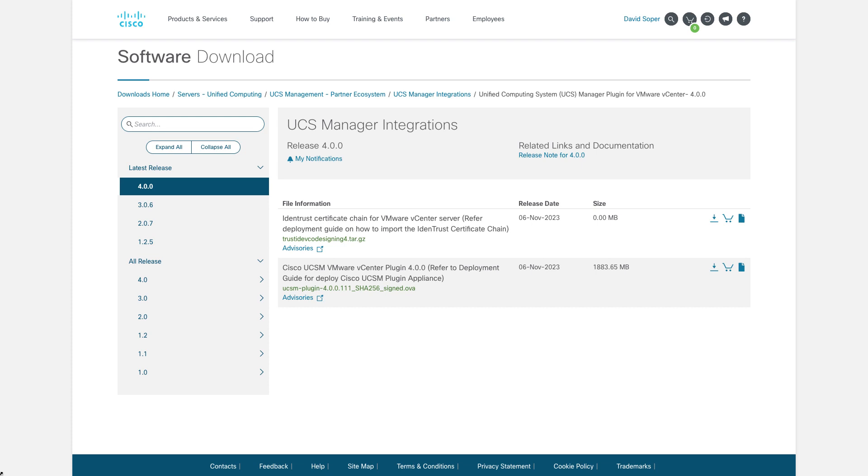From software.cisco.com, there are two downloads required. The first is a certificate chain which we'll import into vCenter, and then also the actual OVA download for deployment.